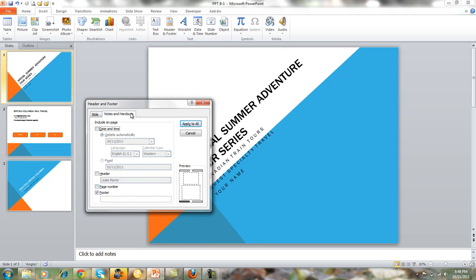Now your Notes and Handouts is a little bit different, because in Notes and Handouts you can actually click in Header and type your name in, click in Footer and type in a footer. Let's say we want to call this OST 137.